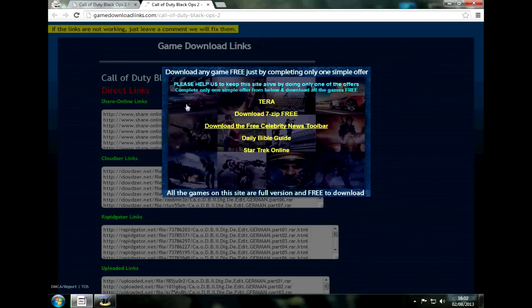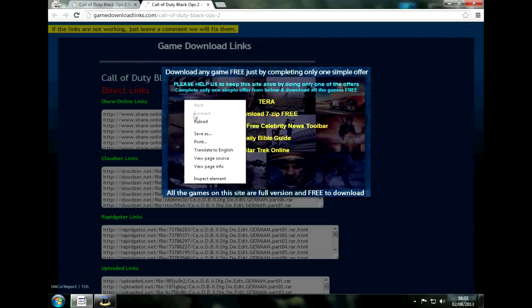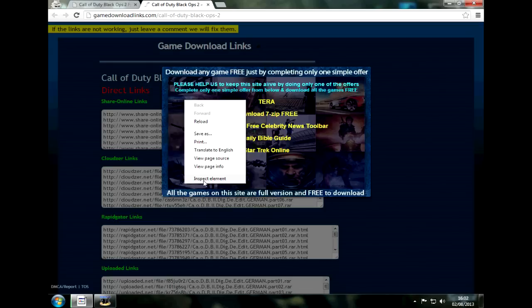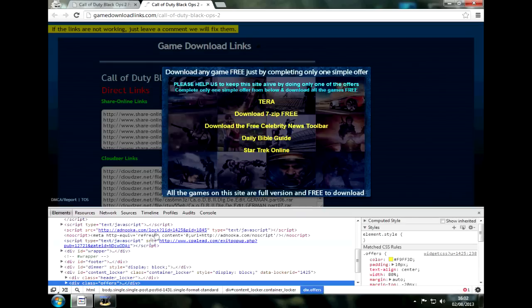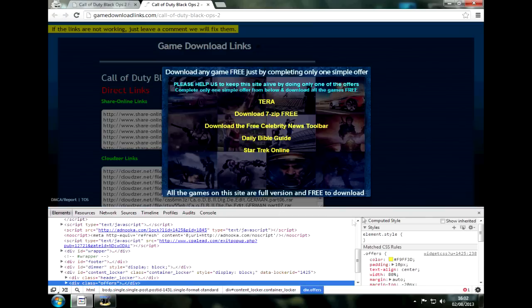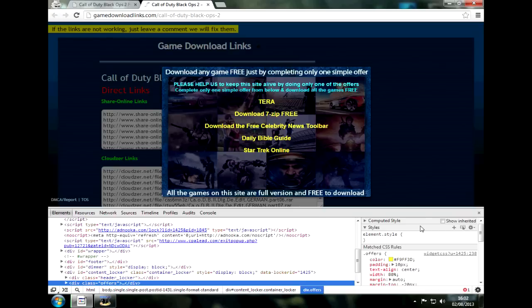So first you're going to right click here and you're going to scroll down until you find Inspect Element. You're going to select this and it will open up this window. Now this window was originally designed for web developers to look at code and learn it and fix any errors that might appear on their webpage. So this is client side, meaning it won't affect the actual website. Whatever you do here it will only be on your computer and it won't affect anything on the server host computer, meaning it's virtually undetectable, which is another good thing.